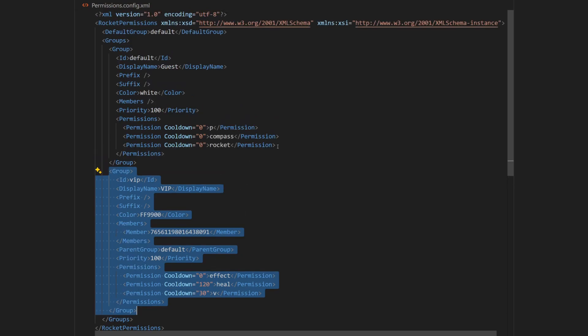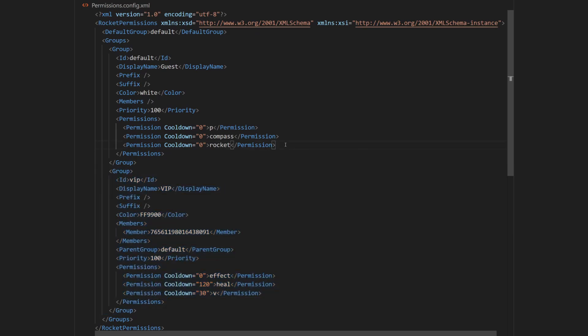So how do you remove permissions? Well, simply select permissions you want to remove. For example, in the default group, I'm going to remove compass and Rocket, and simply delete it.